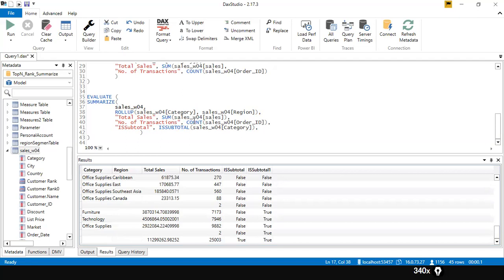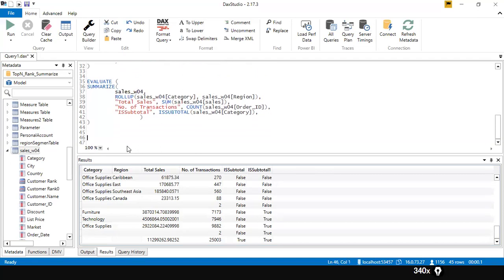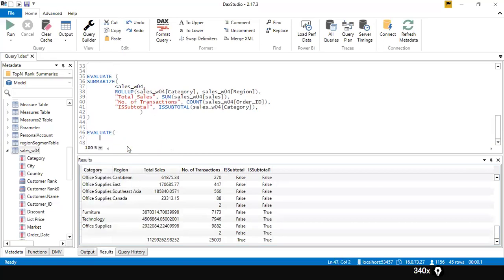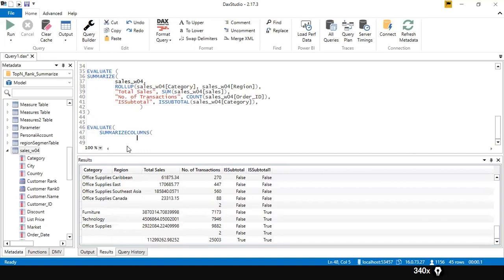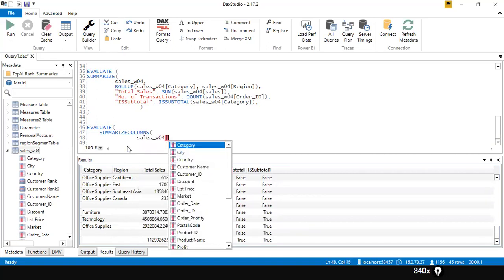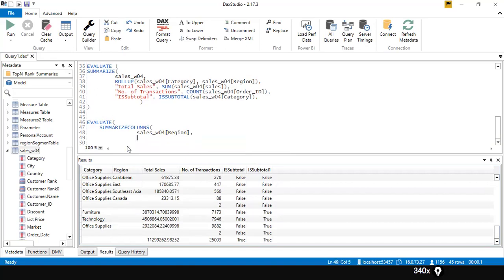Apart from SUMMARIZE, we have something called SUMMARIZECOLUMNS. As the name suggests, SUMMARIZECOLUMNS takes the first argument as a column name. I'll type EVALUATE on the next line and then SUMMARIZECOLUMNS, specifying Sales_W04 Region as the column I want to group by.